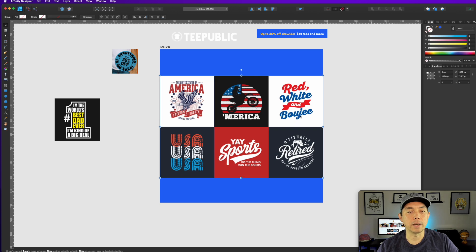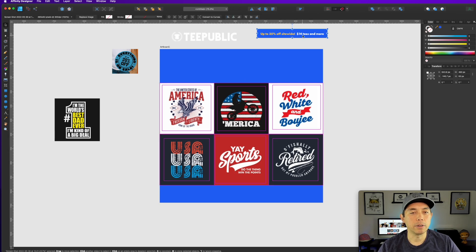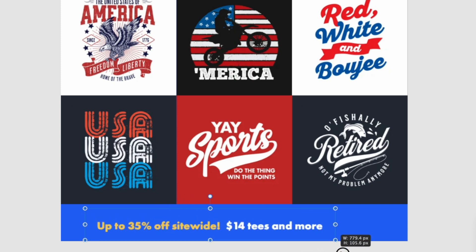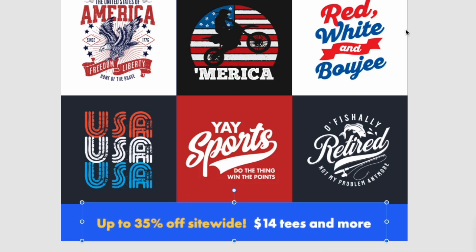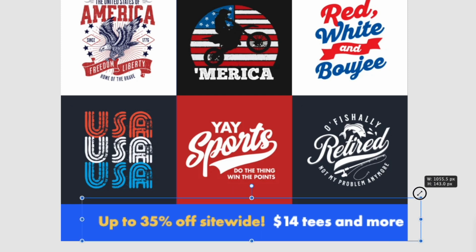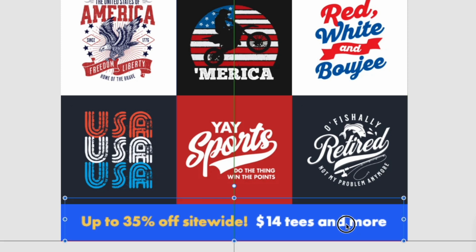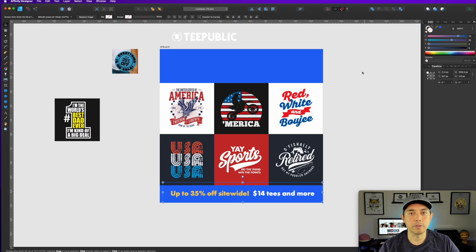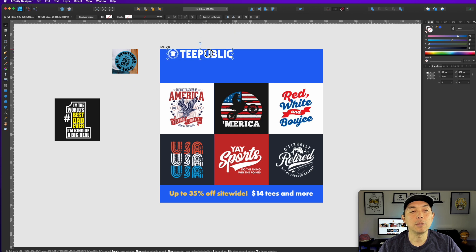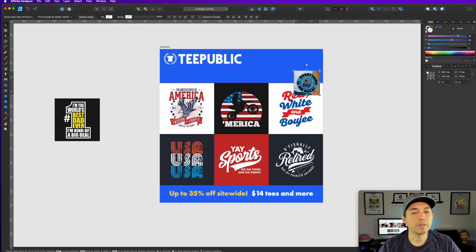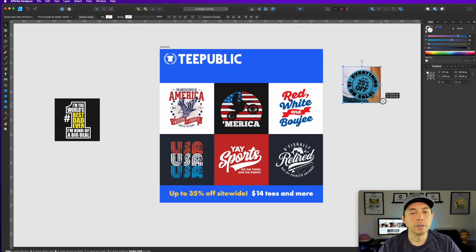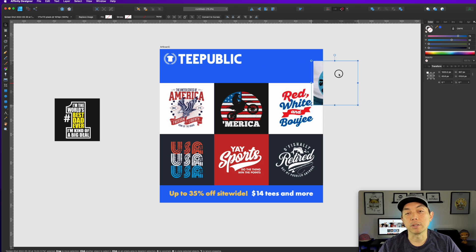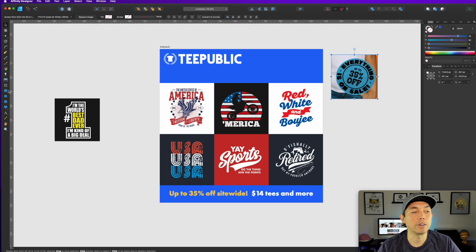Now we can move elements around as needed. I'm going to group all of these as the design and move it down. I'll put the sale banner over here and make it bigger. Then I can put 'up to 35% off sale, $14 tees and more' right there — perfect. If we want to center it we can center it like that. The next thing we can do is put the TPublic logo here.